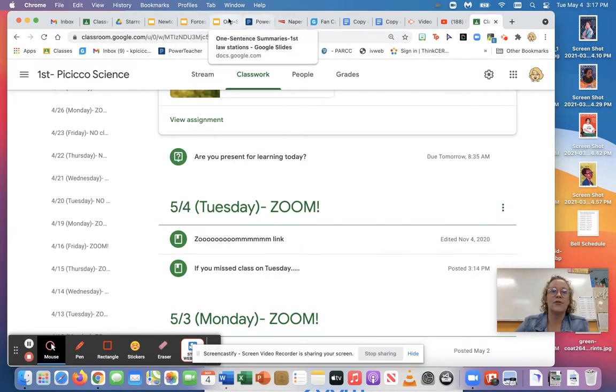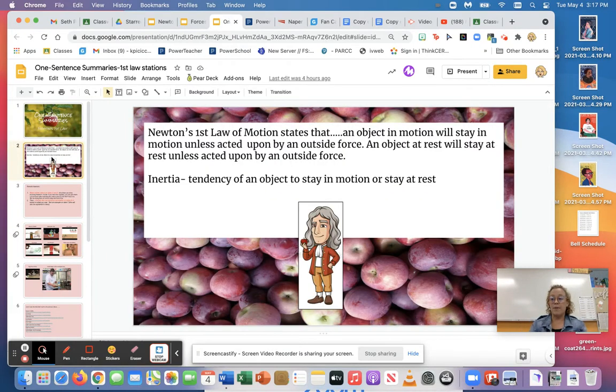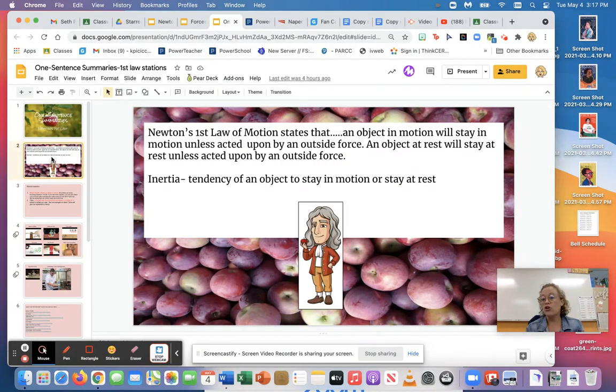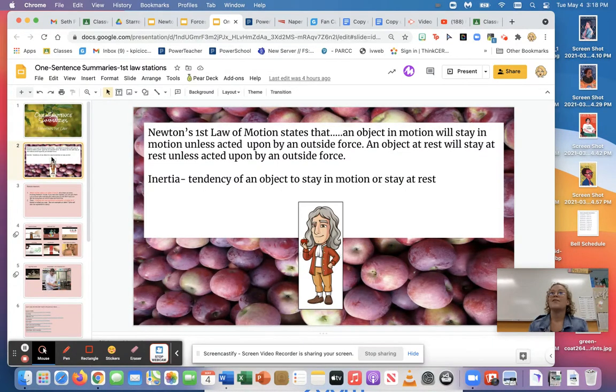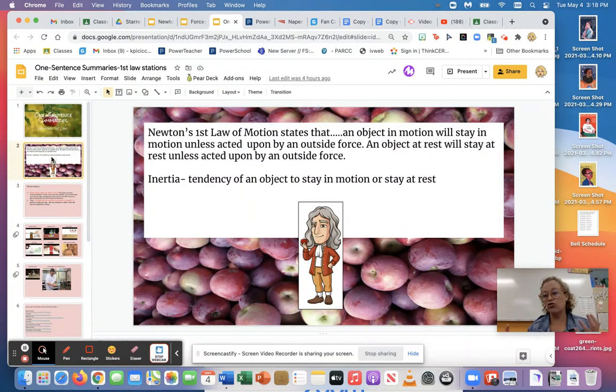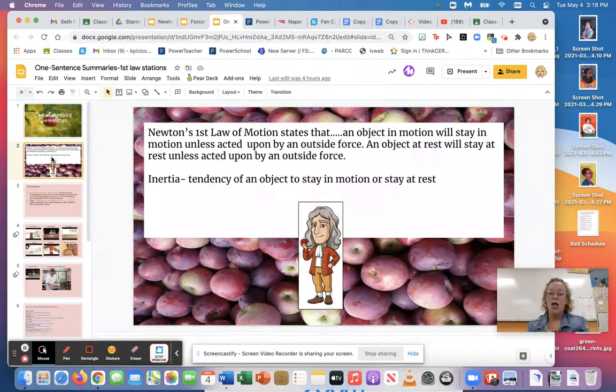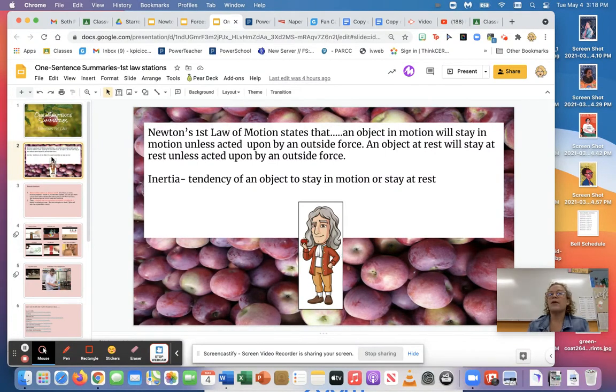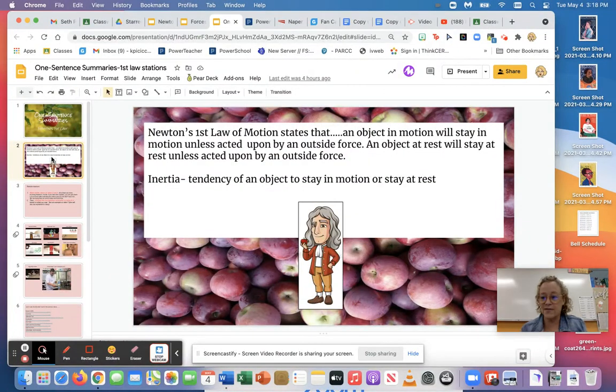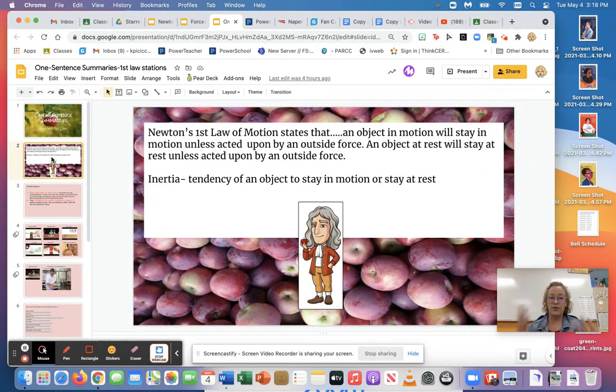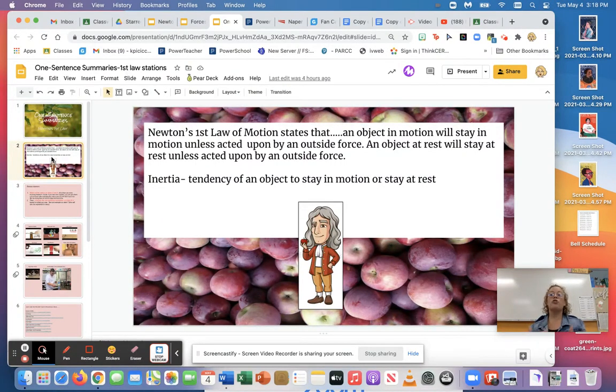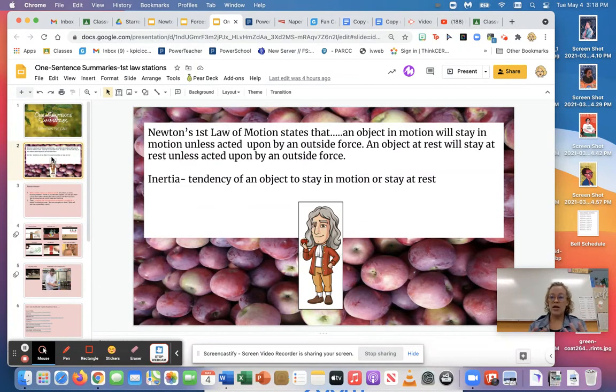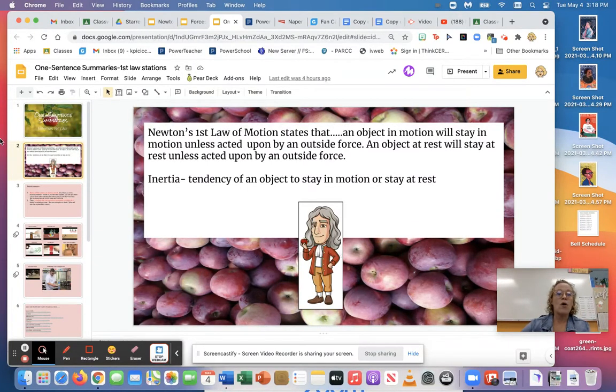So yesterday we talked about Newton's first law and inertia, and basically things that are at rest want to stay at rest, things that are in motion are gonna want to stay in motion, and sometimes it causes interesting reactions when something that wants to keep moving is not allowed to keep moving anymore or vice versa. So what we're gonna do today is a pretty simple activity. I want you to practice telling me what you know about Newton's first law and how you saw it in the stations.